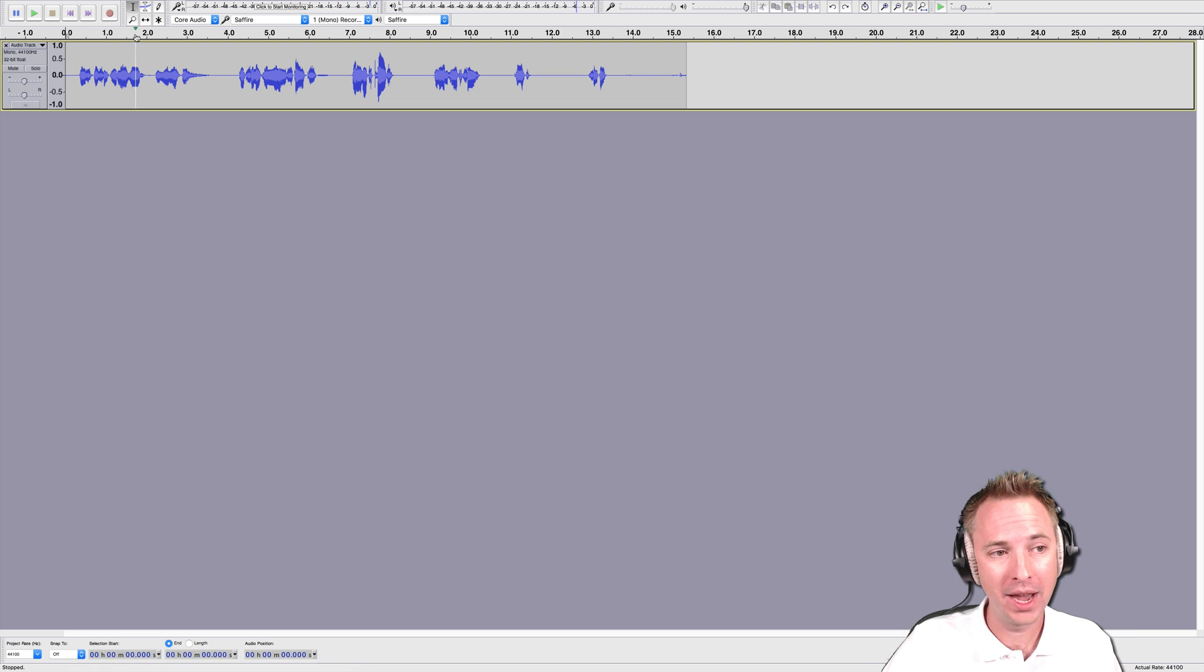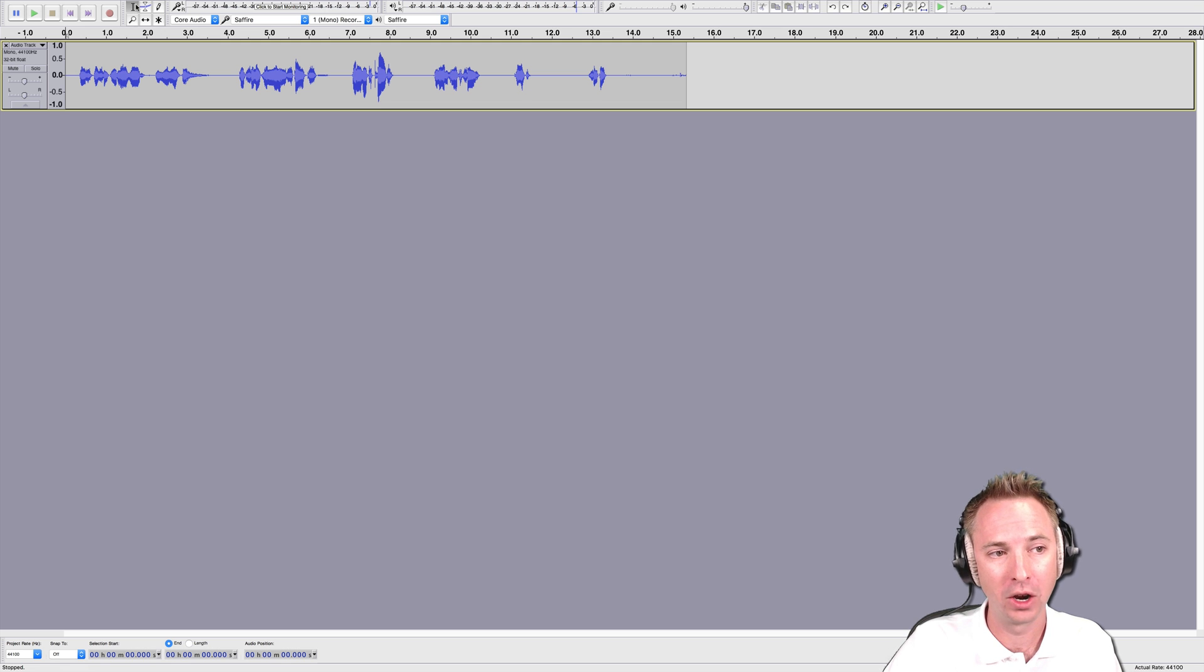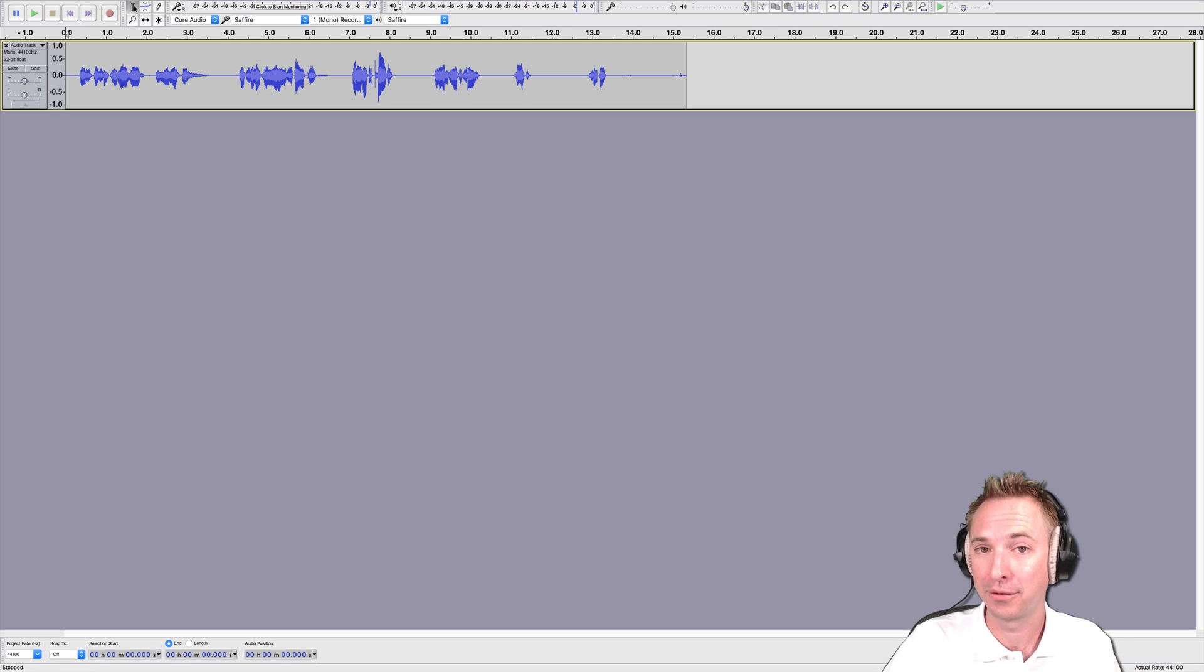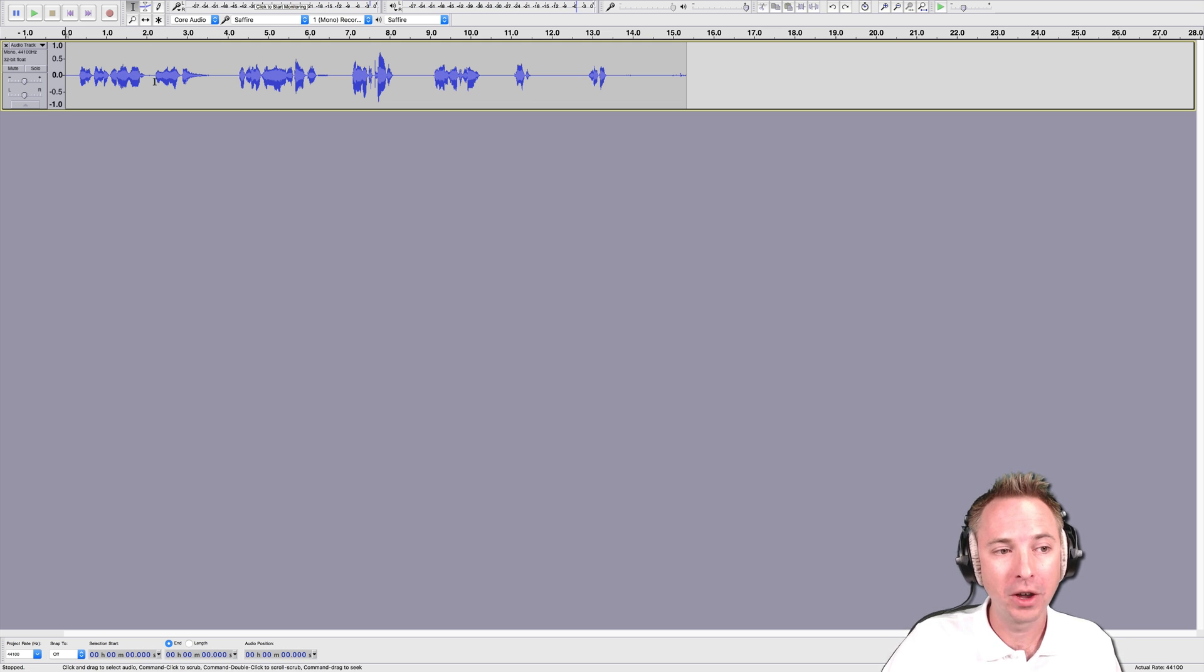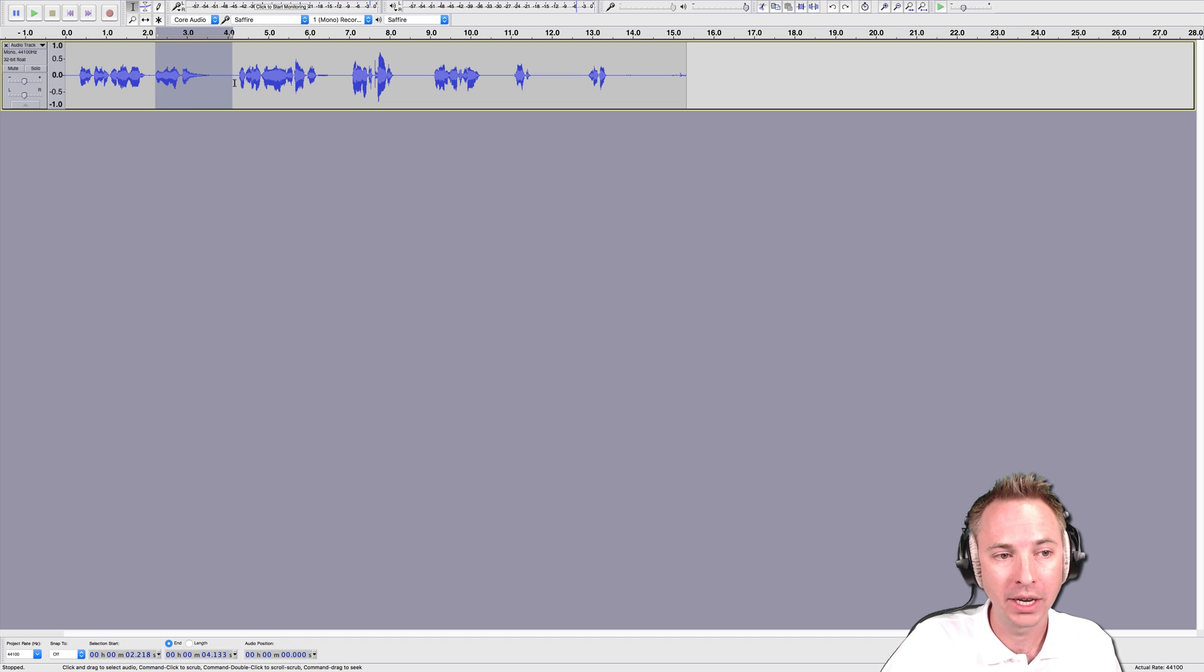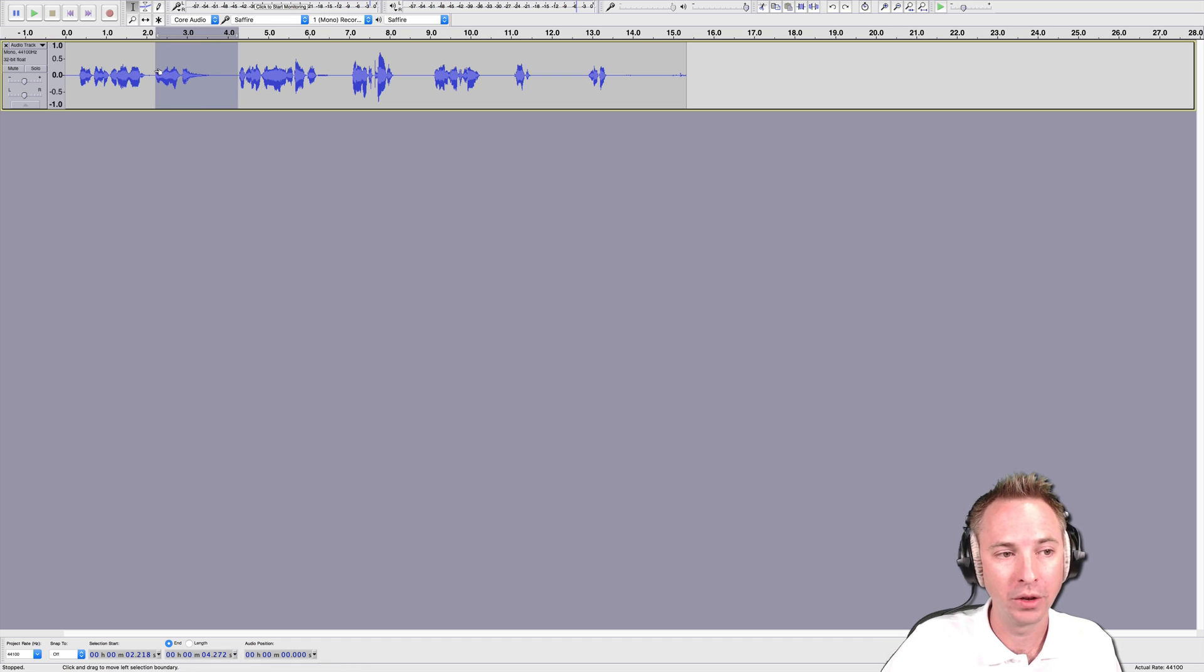So what I'm going to do is make sure the selection tool is selected. That's the one that looks like an eye. You'll recognize that from a word processor. And then I am going to select an error there by holding down with my mouse and selecting all of that audio. You'll see it's selected because it's dark.